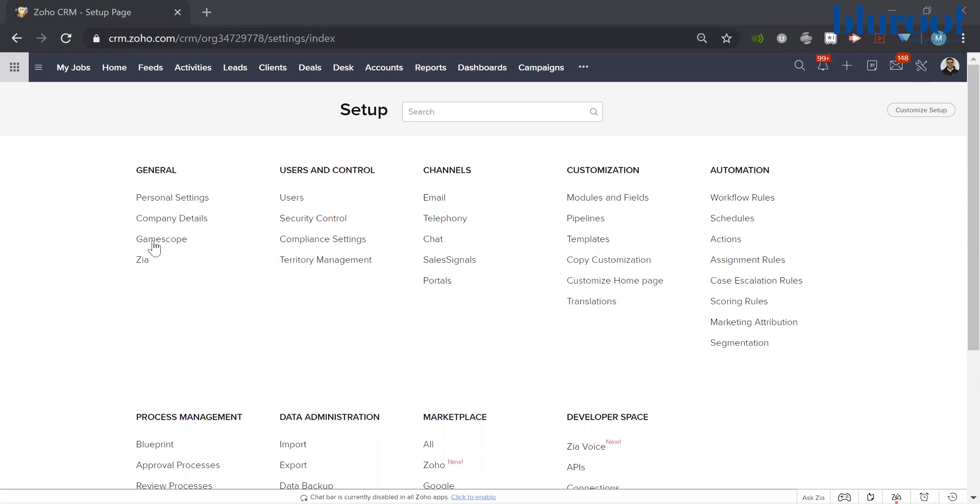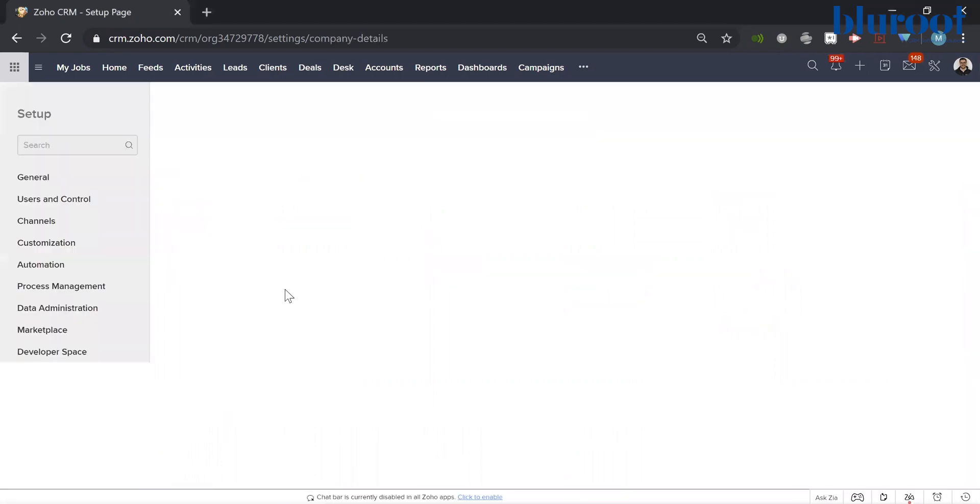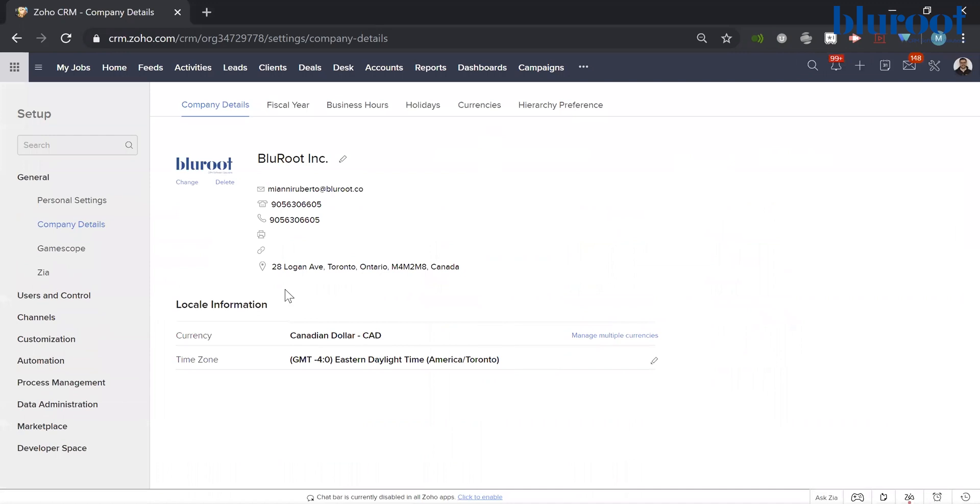Then what you will do is hover over into the general section and hit company details. Now note you do have to be a super admin to change to another super admin, so just keep that in mind.